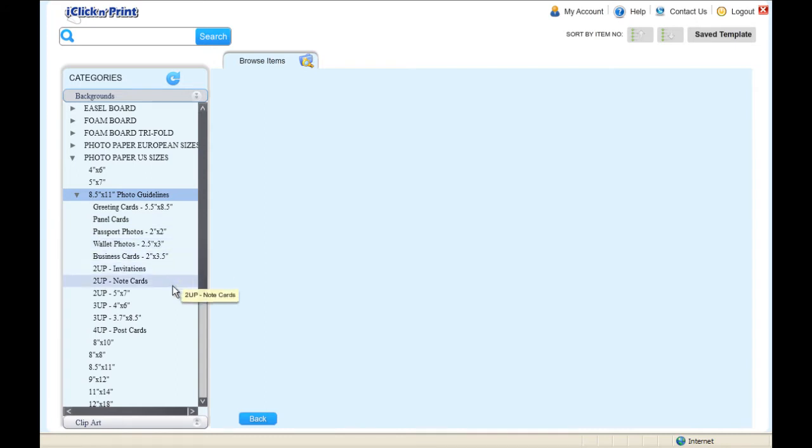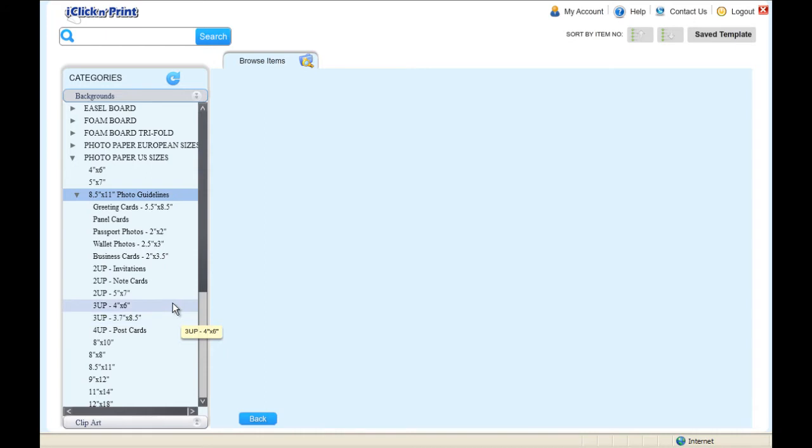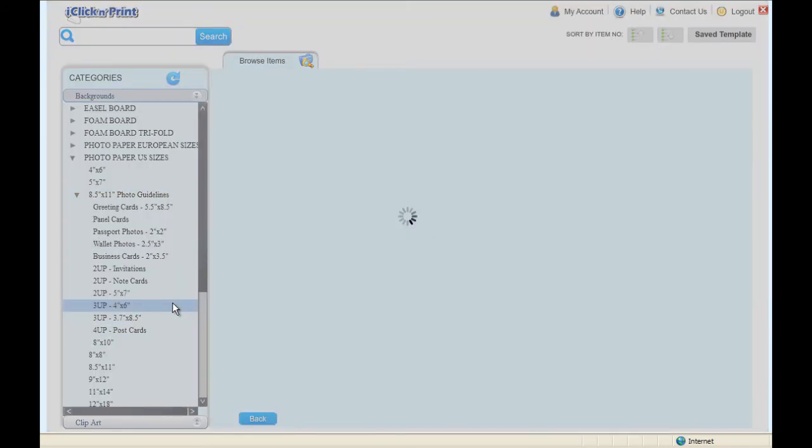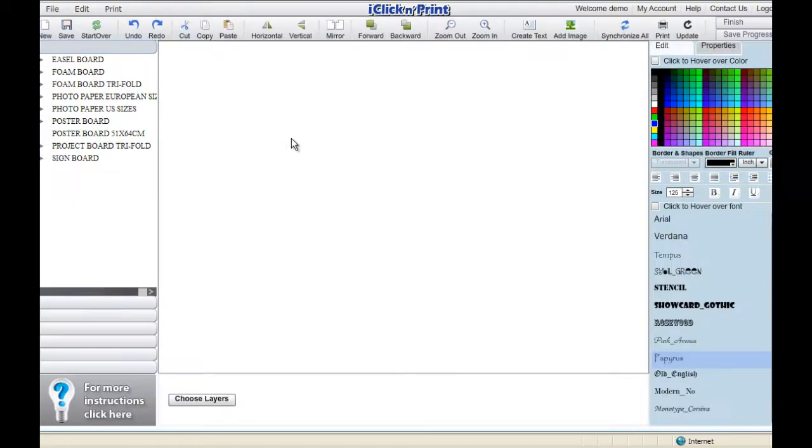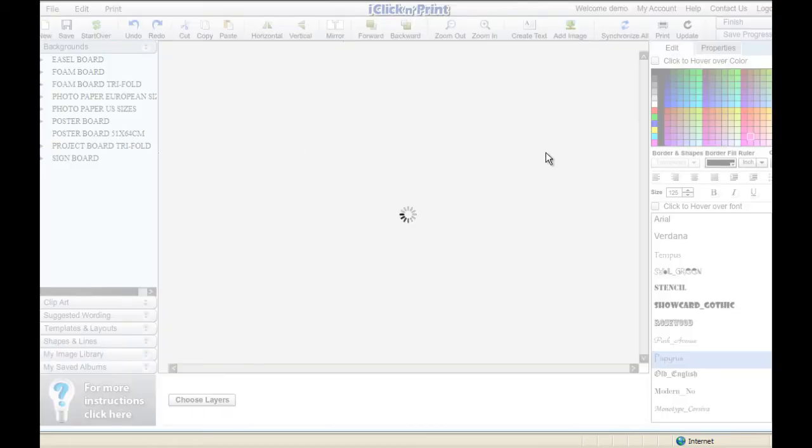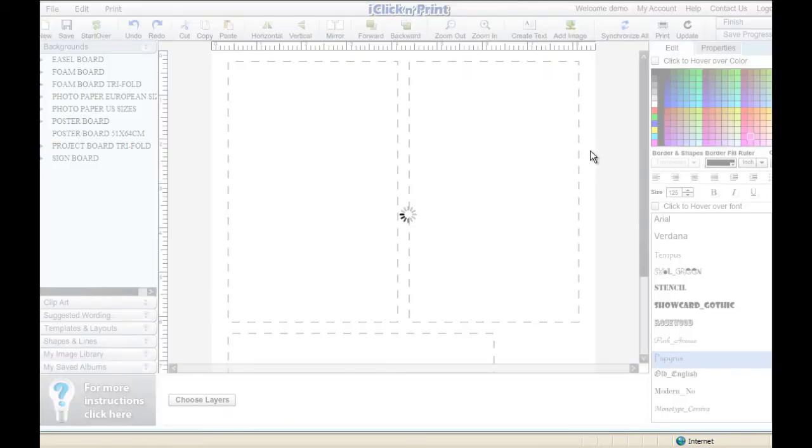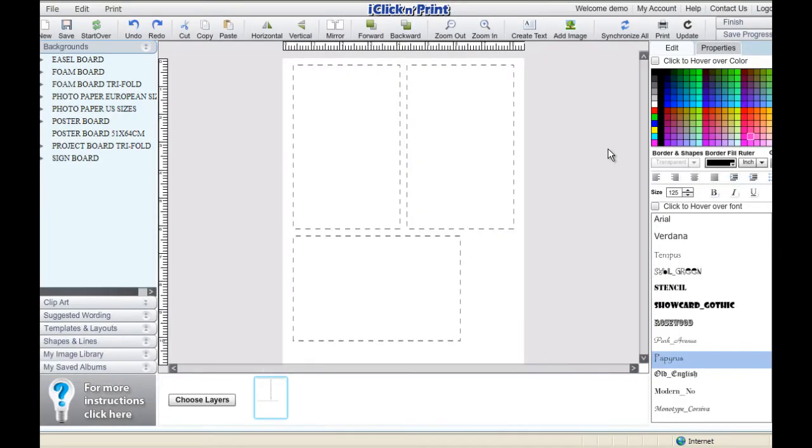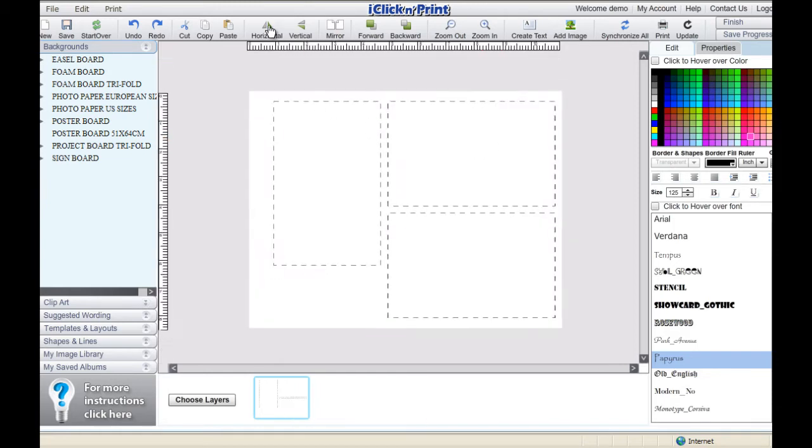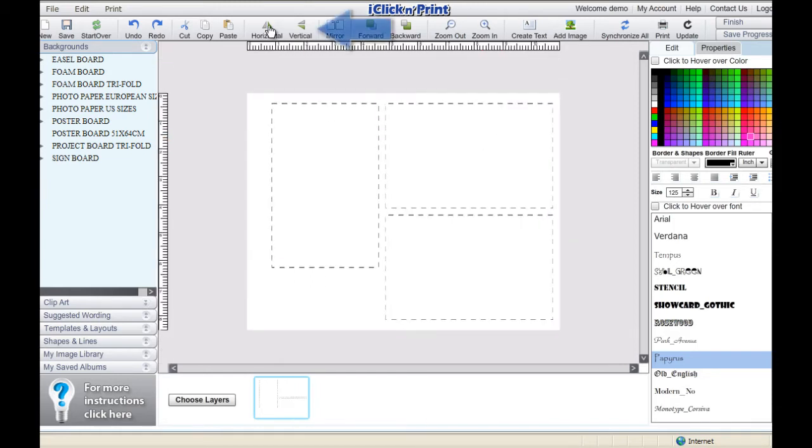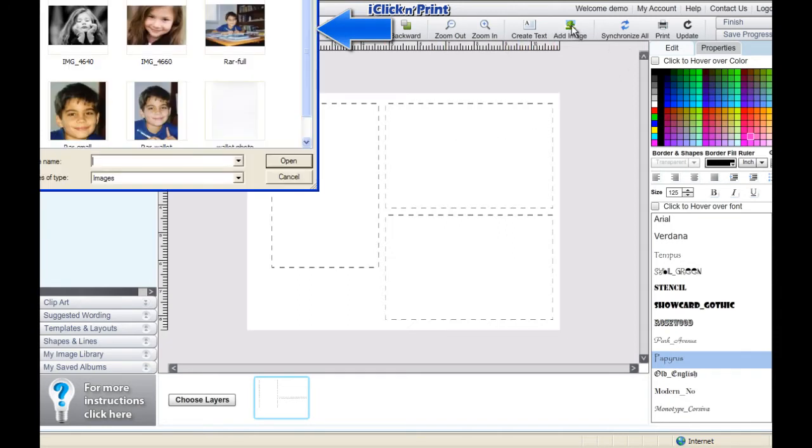Here, you can make a variety of specialty photos. Select the appropriate background for your project. With this template, you can see that you can print 3 4x6 photos on a sheet of 8.5x11 photo paper. Use the horizontal and vertical buttons in the top navigation bar to flip around your page.